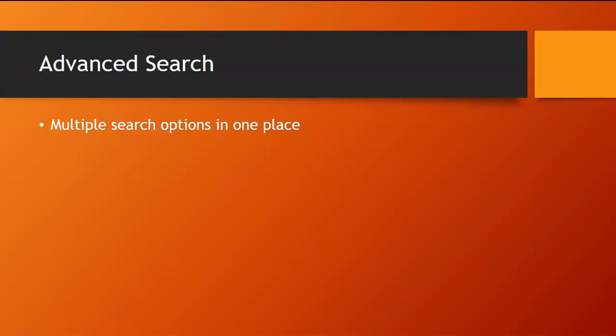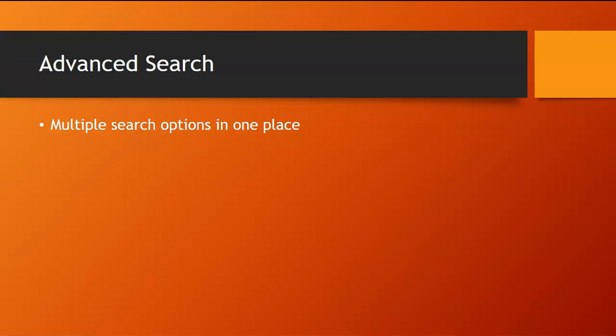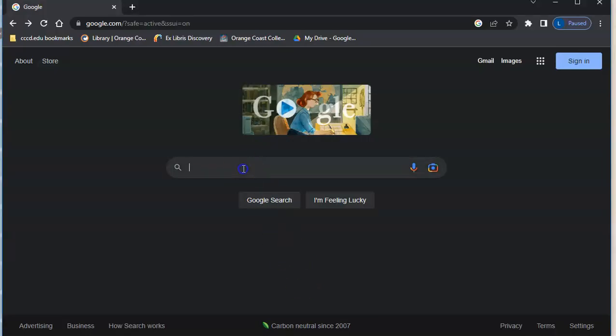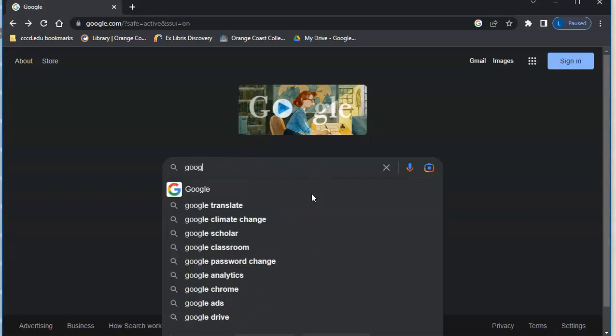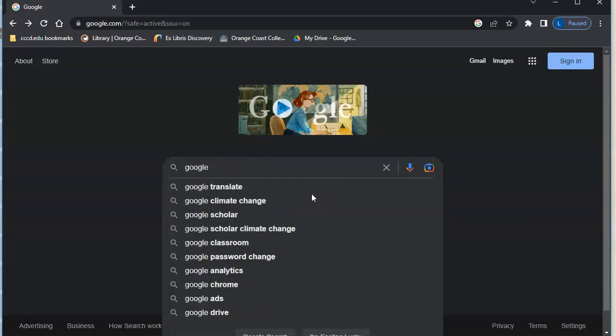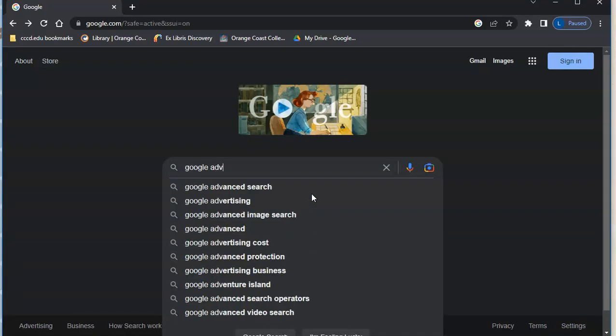Next I'm going to show you the advanced search function. This is actually a different search page on Google. It gives you multiple search options in one place, so it has a lot of different uses.